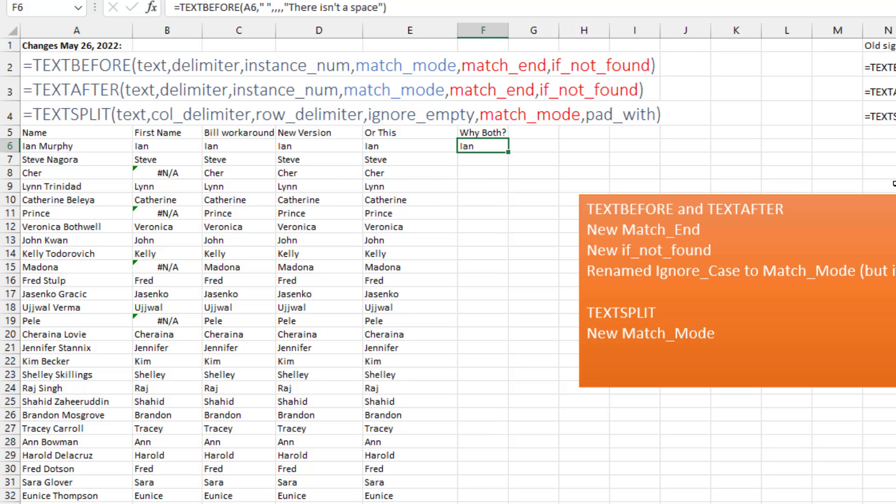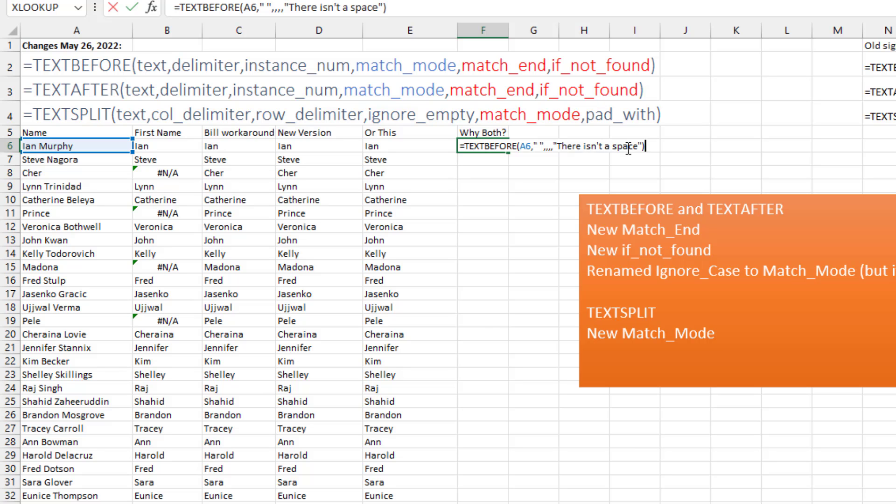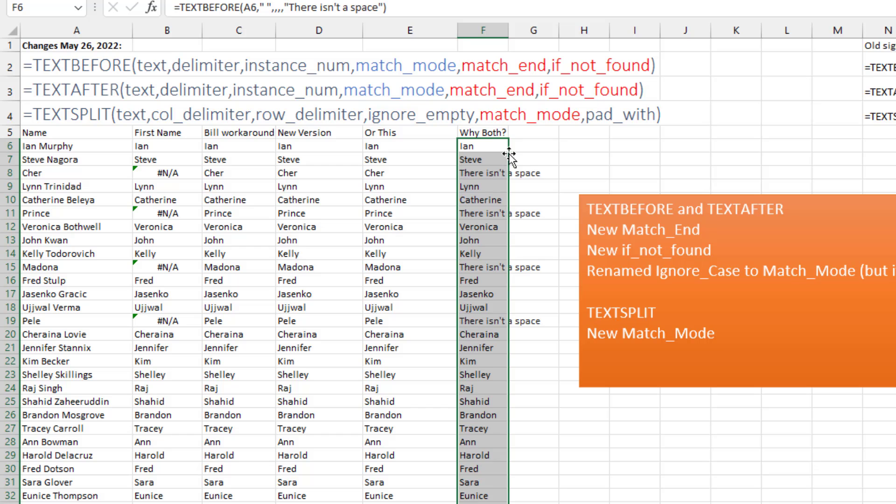And then the question, why give us both of these? Well, why give us match_end and if_not_found, there might be a time, I would guess, where when there is no space, we would want to report an error. So here, instead of repeating A6, something simple like there isn't a space, and then for all those people with just a single name and no delimiter, we can report that.